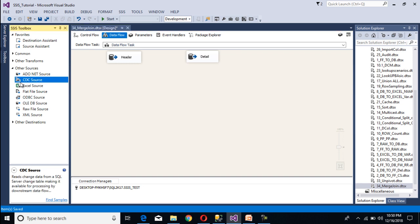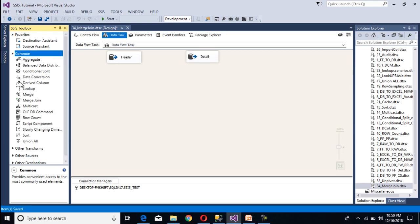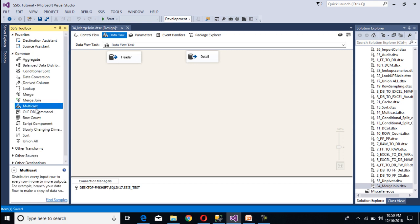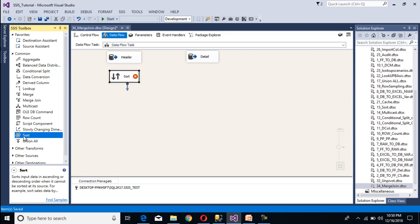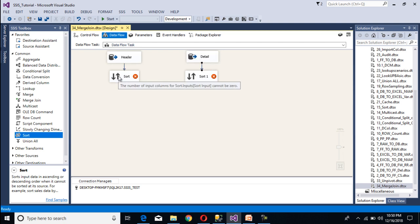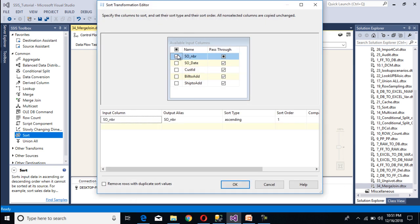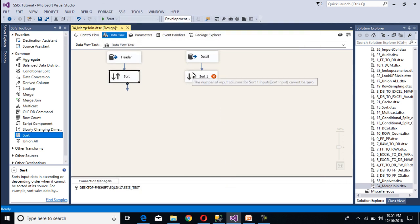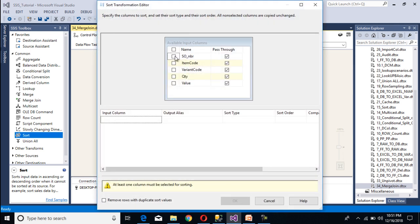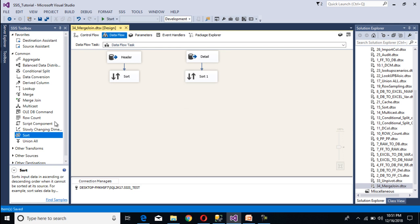Now we need to use sort transformation, because merge and merge join transformation only accept sorted data. Drag and drop sort transformation — one for header and one for detail. Connect the header source to its sort and the detail source to its sort. Double click on the sort transformation and sort by sales order number, then click OK. Do the same for the detail sort. So we have completed our sort transformation.